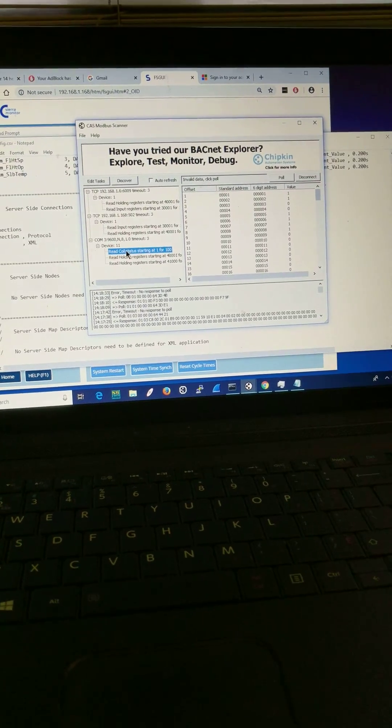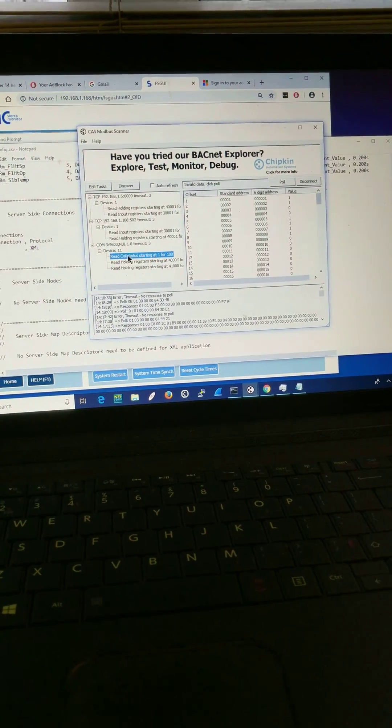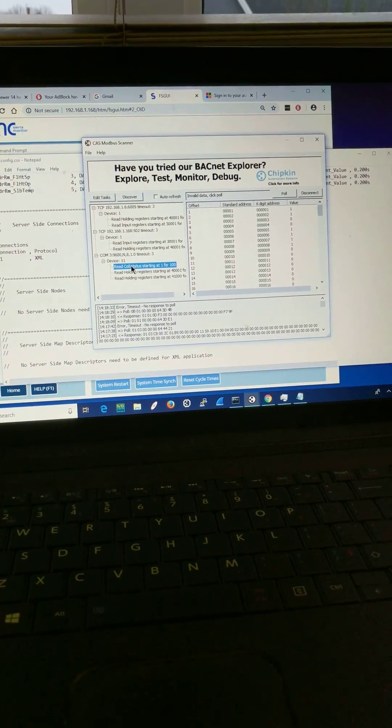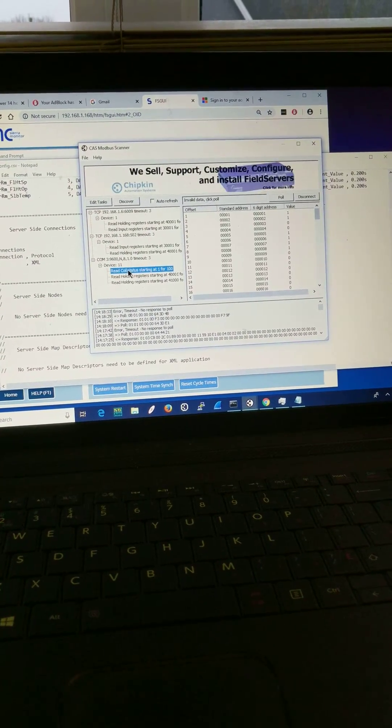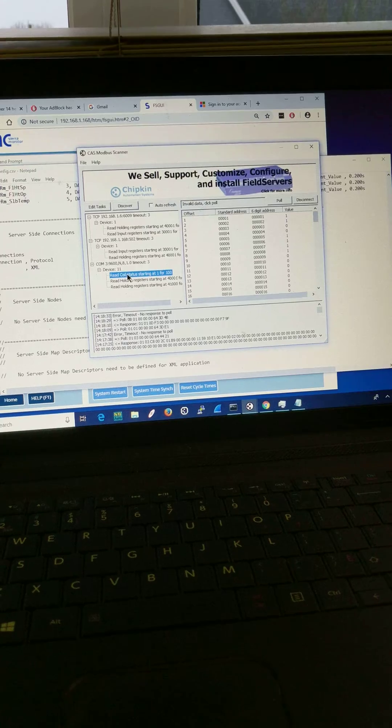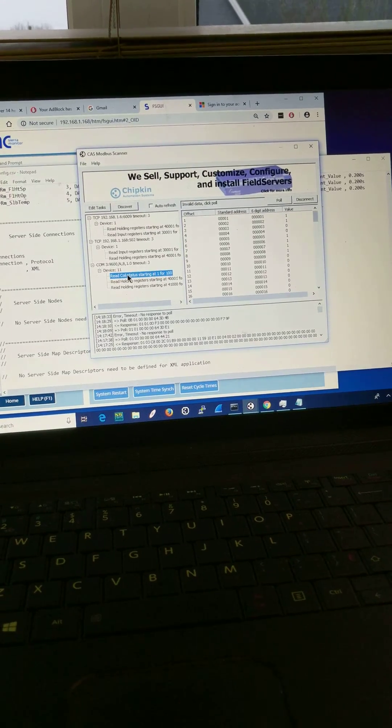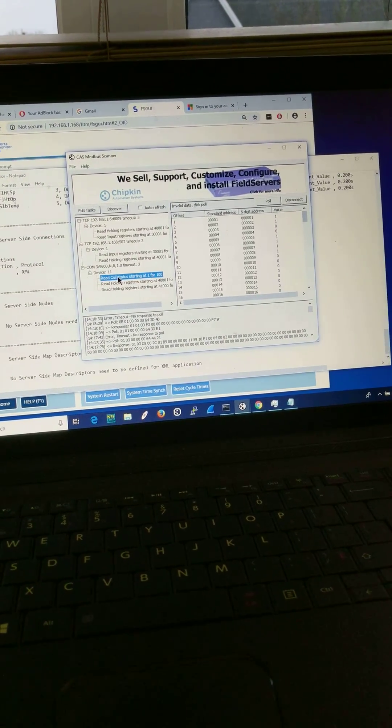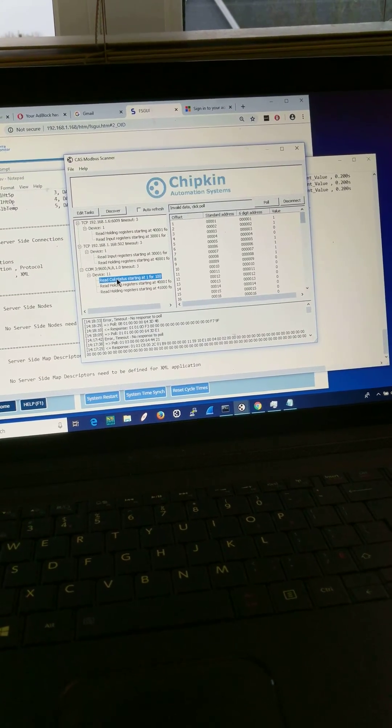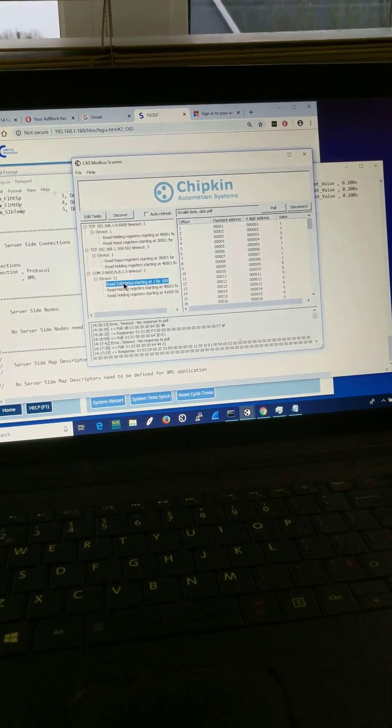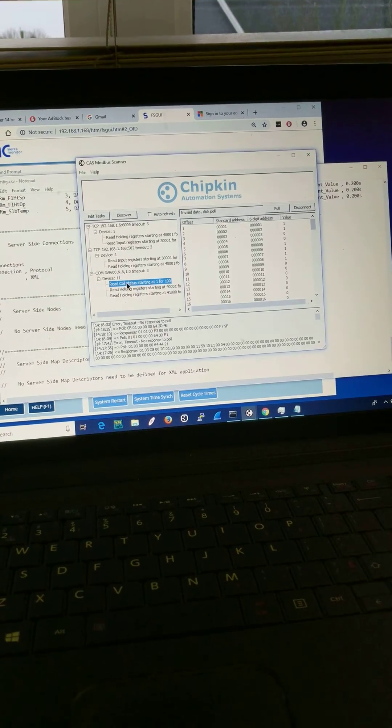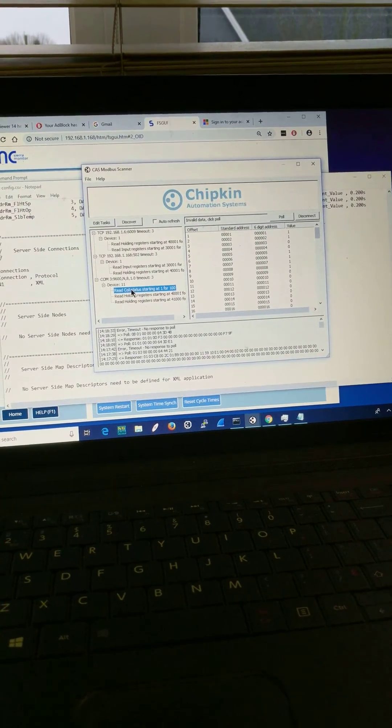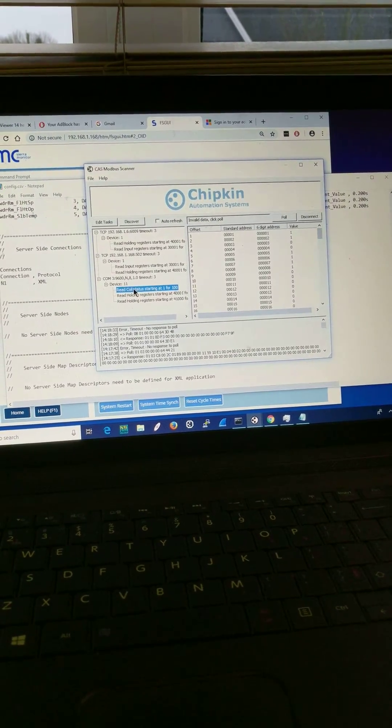So those are the kind of problems you might expect if you get the connection wrong, the address wrong, the baud rate wrong, the COM port wrong, any of those settings wrong. That's the kind of response you can expect.